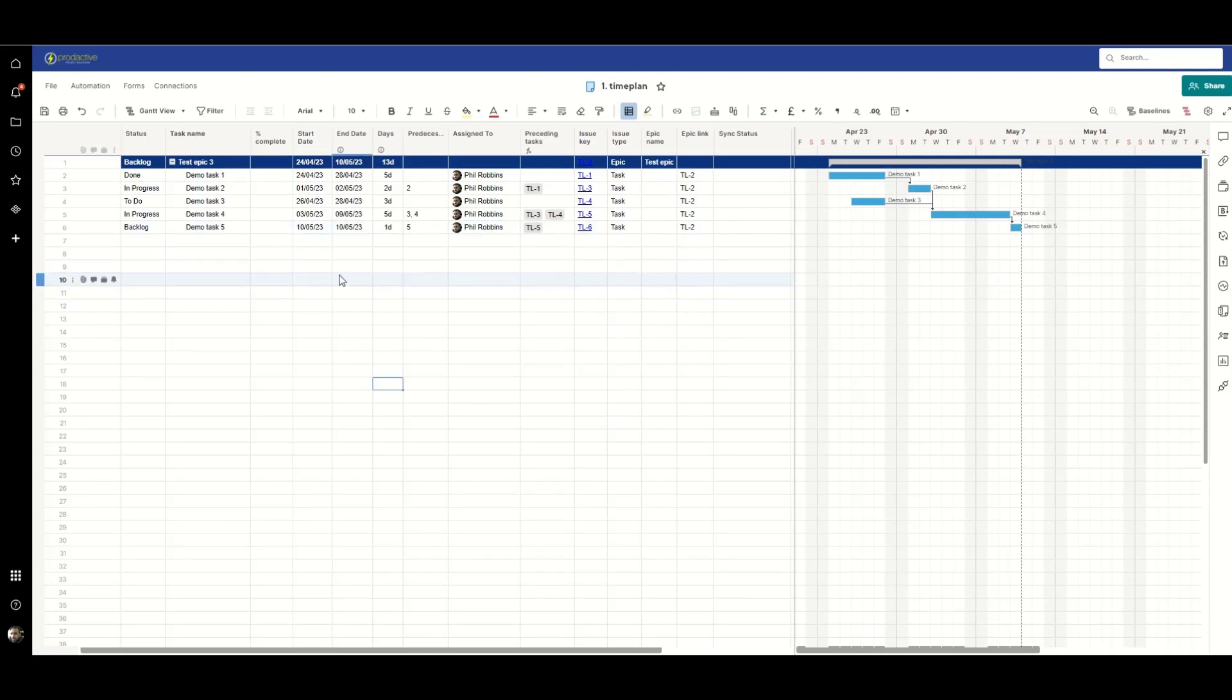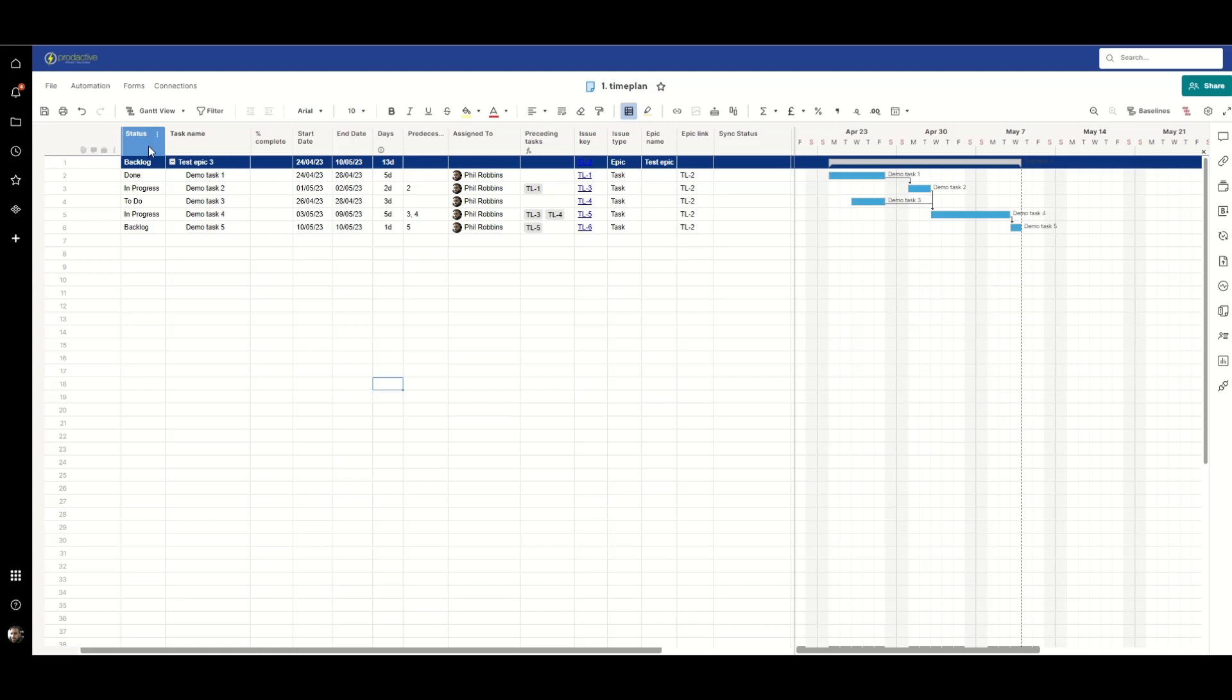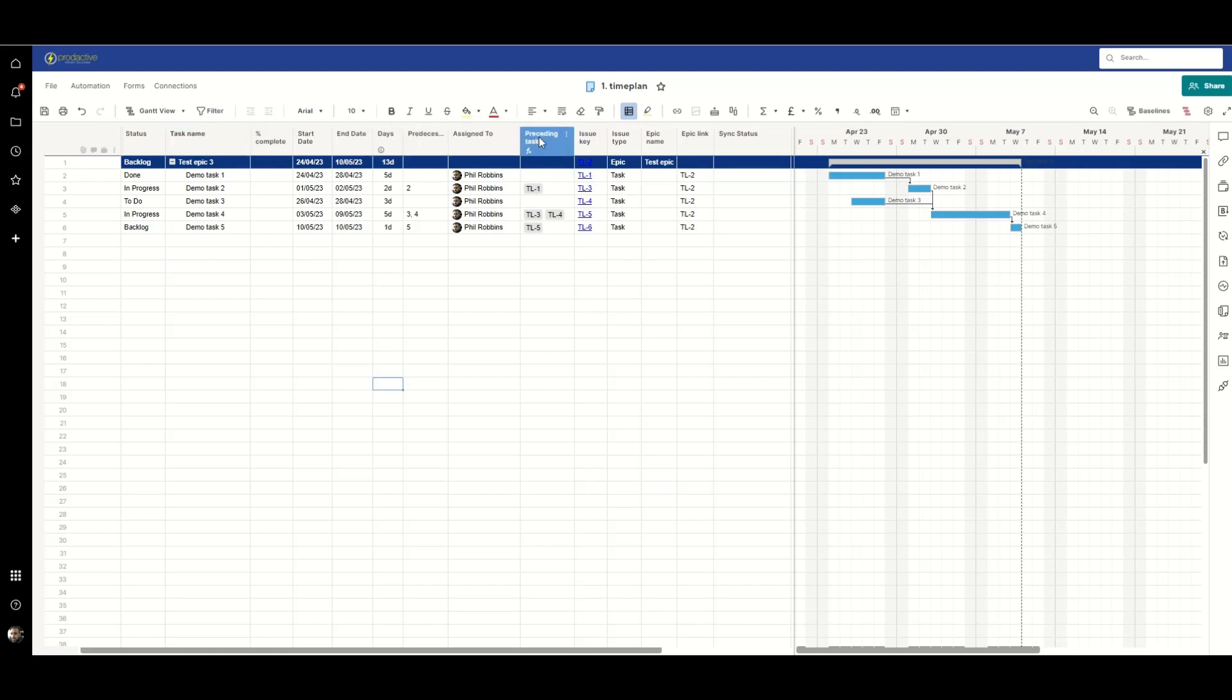Here I have a fairly standard time plan that I've put together and populated with a few rows. The columns that we have from status through to assigned to are fairly standard that you'd expect to see. We have start date, end date, predecessors, task name, assignee, all that sort of stuff.